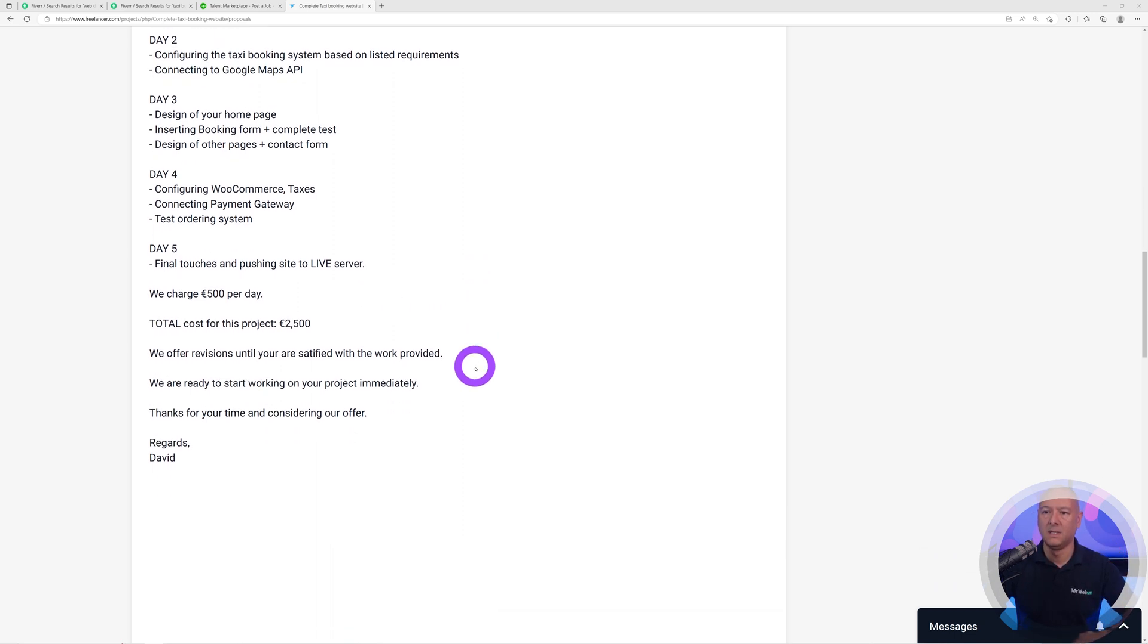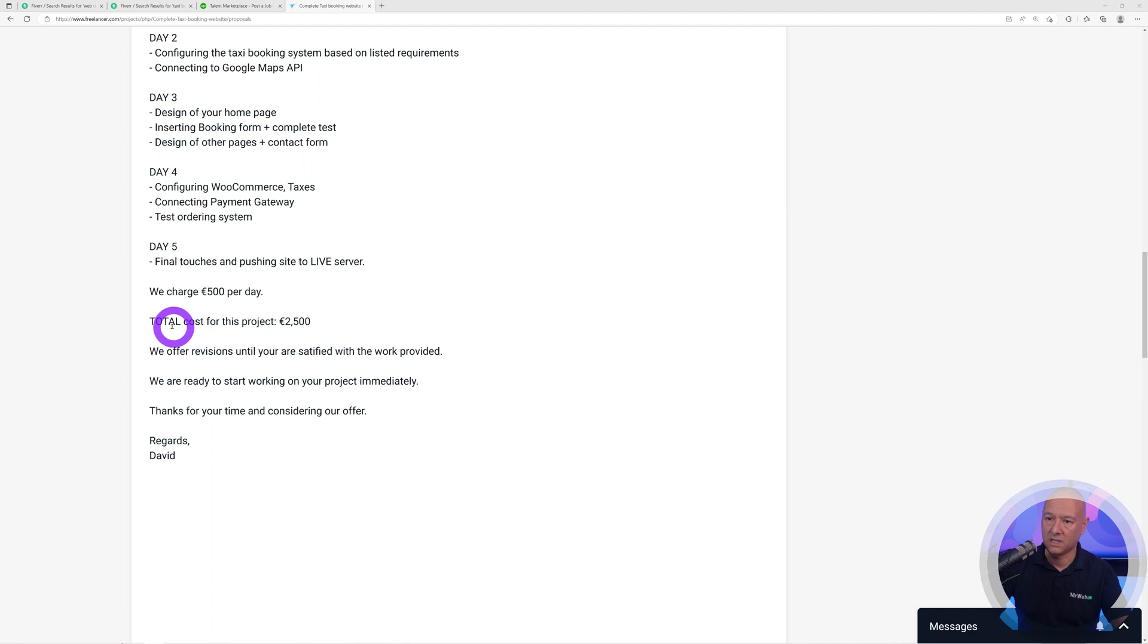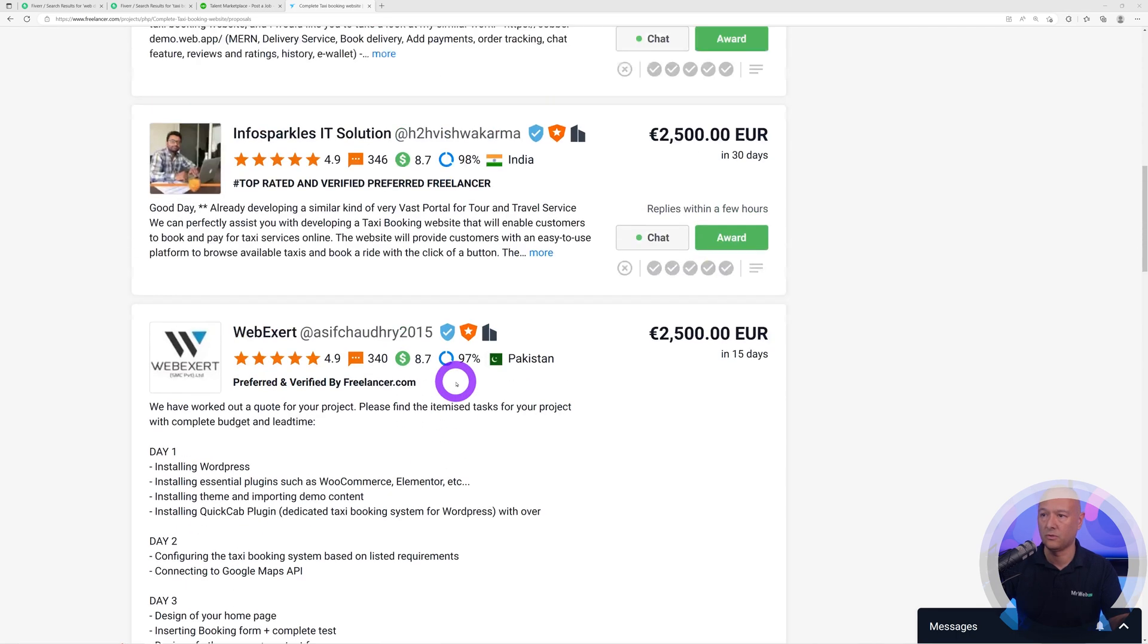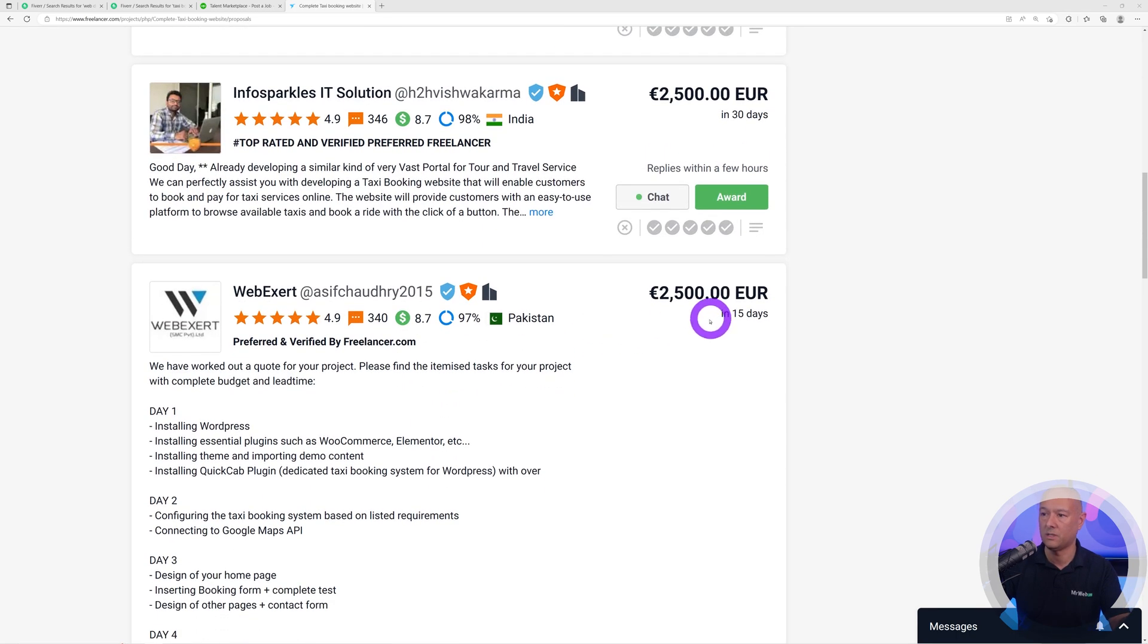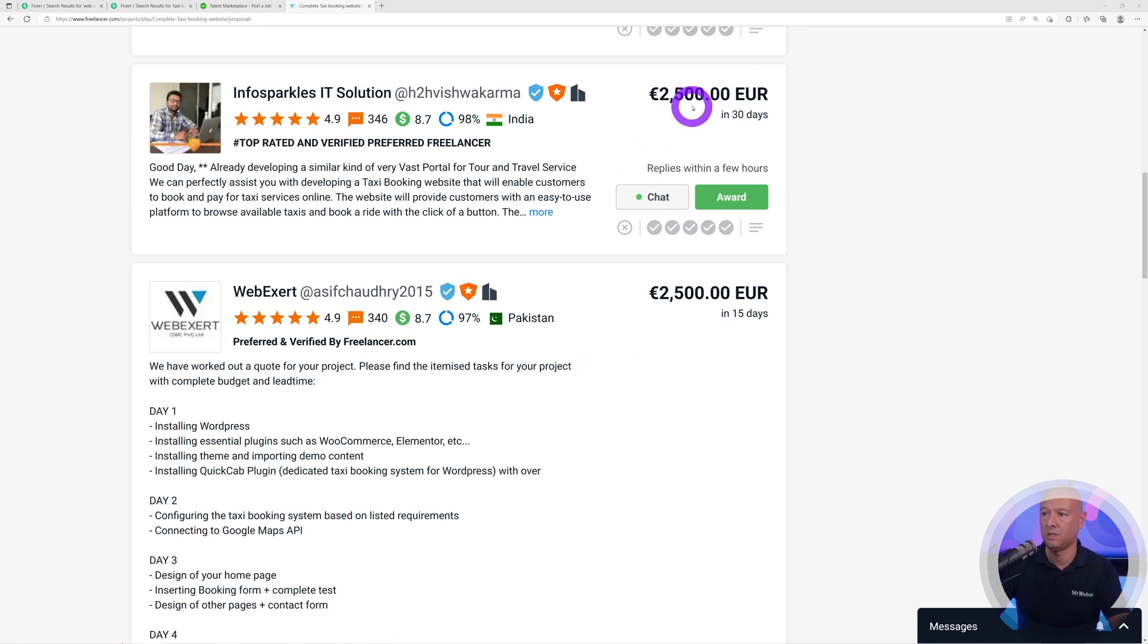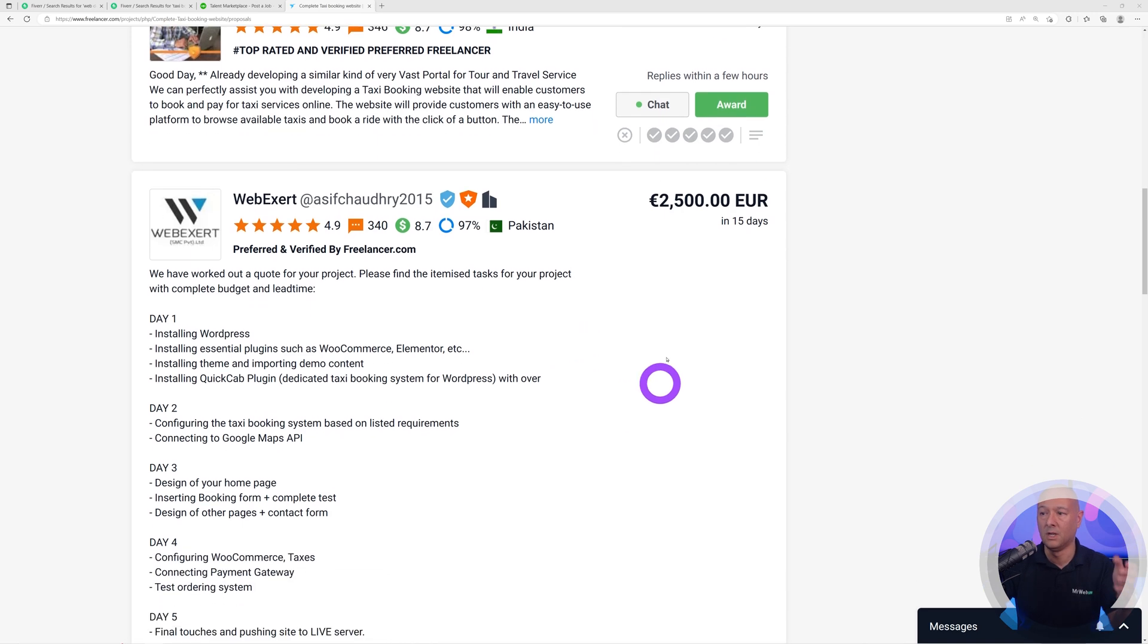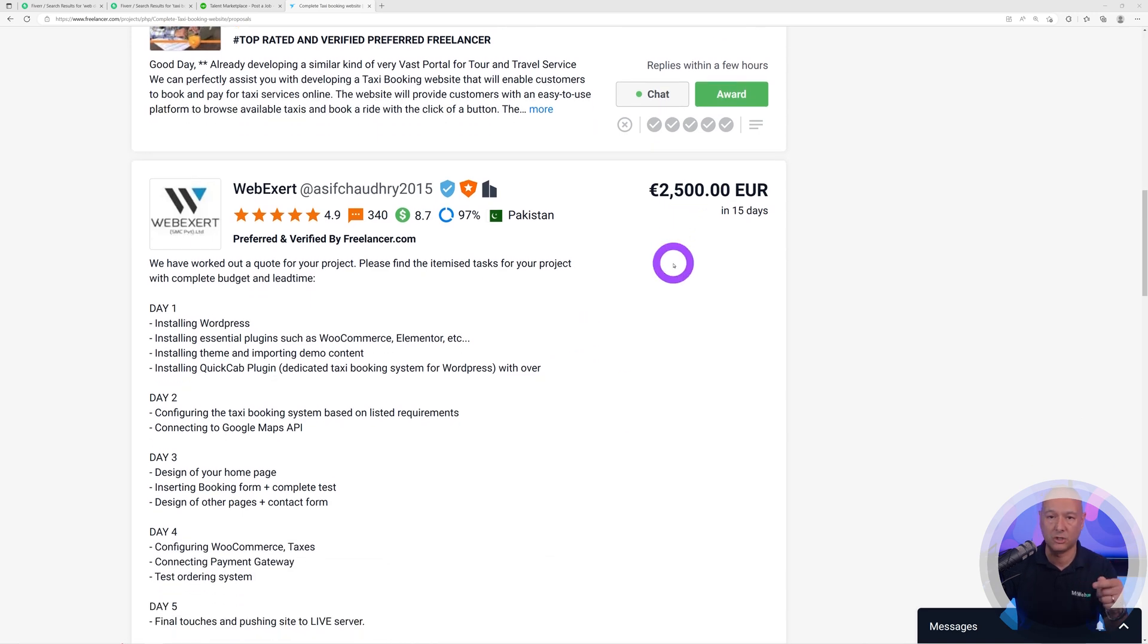As you can see here, we charge 500 euros per day. Total cost, because we have five days here, total cost for this project 2500 euros. This is justified now. I didn't plug this out of thin air. I know exactly because it takes five days work, you charge 500 per day, that makes sense.